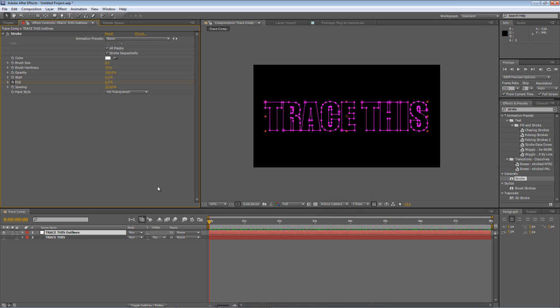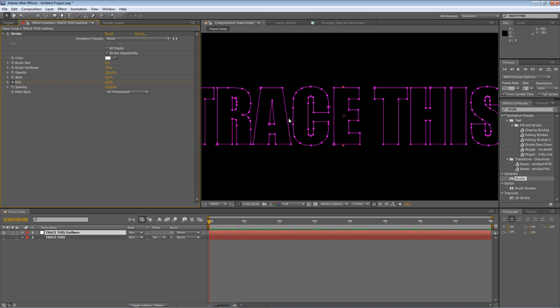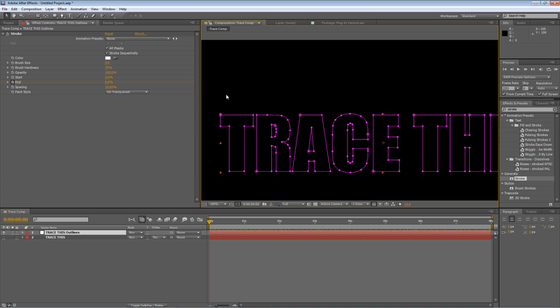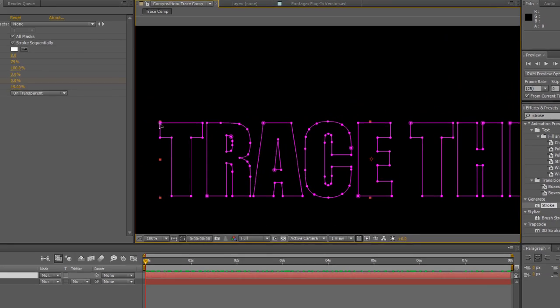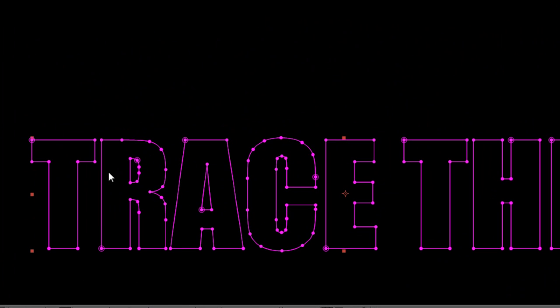There's a little bit of housekeeping we need to do to make this automated solution work effectively. Now if you look at each individual mask you'll see that we've got these points with circles around them. They actually represent what After Effects has chosen to use as the starting node.